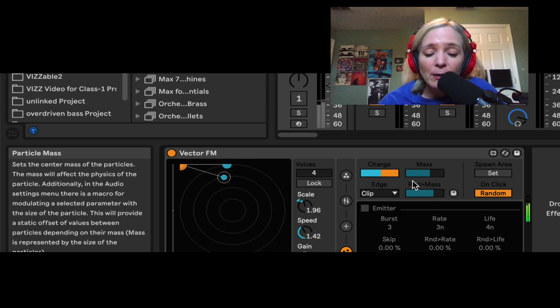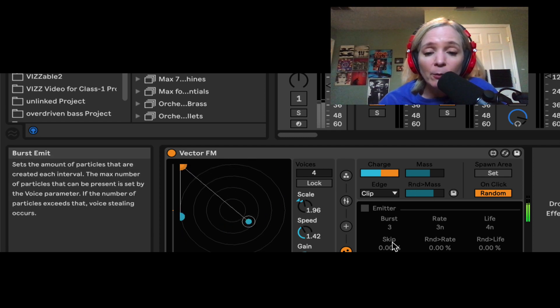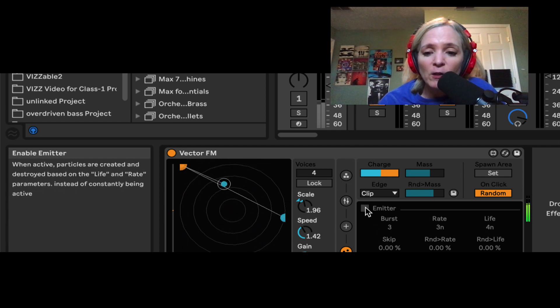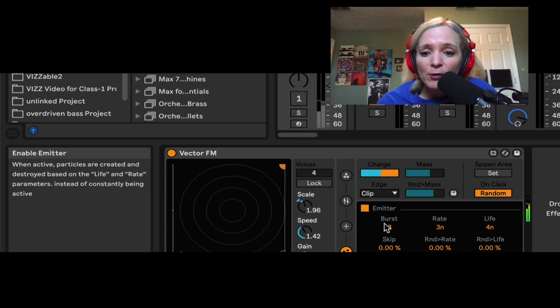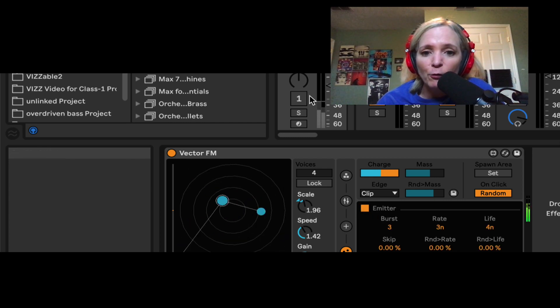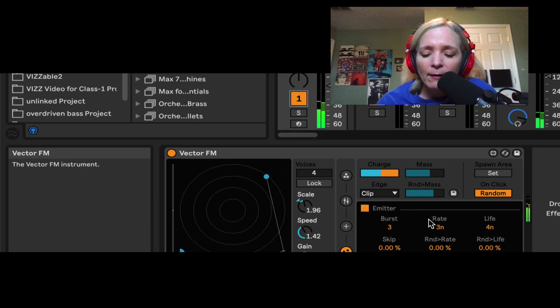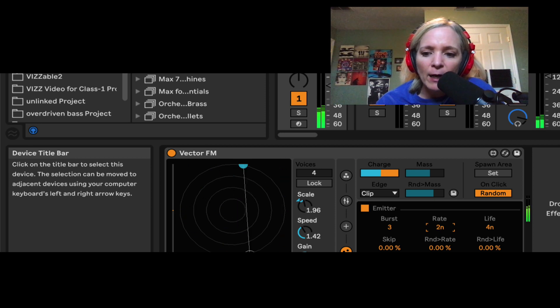Last thing I want to show you here is this emitter button. Similar to what we saw in the emit, as soon as I turn this button on, it's going to start bursting out particles at a certain rate. So right now it's set to three, and I can change the note value here.